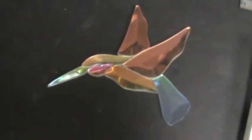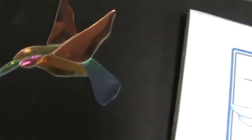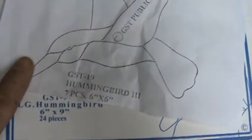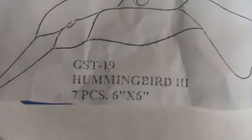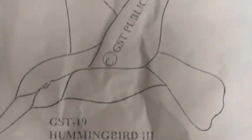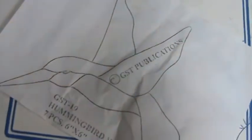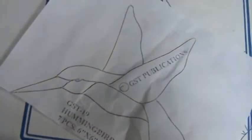And here is one. This is the pattern here, a GST-19. Seven pieces. Makes a really nice bird.